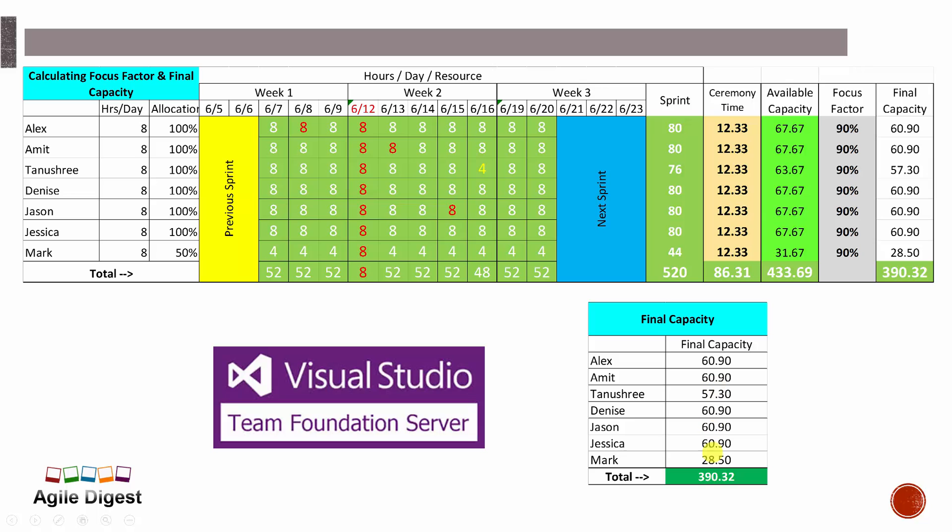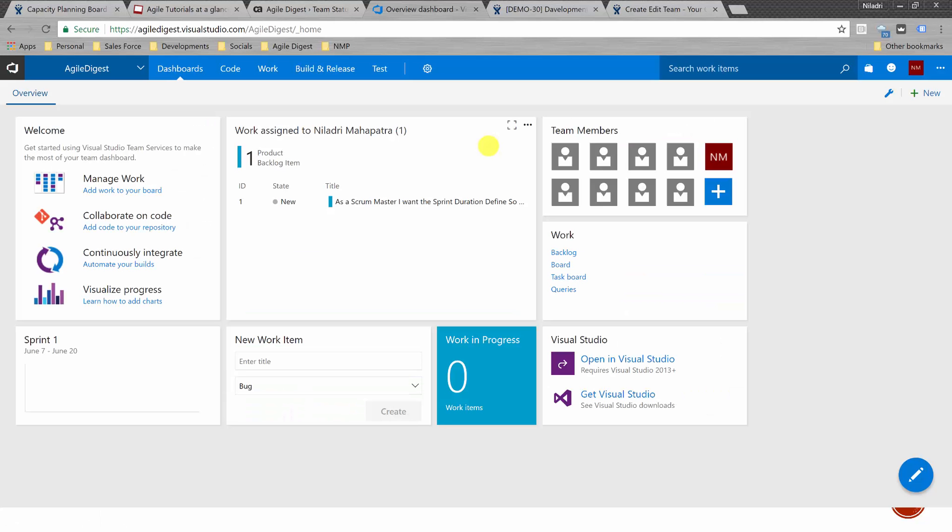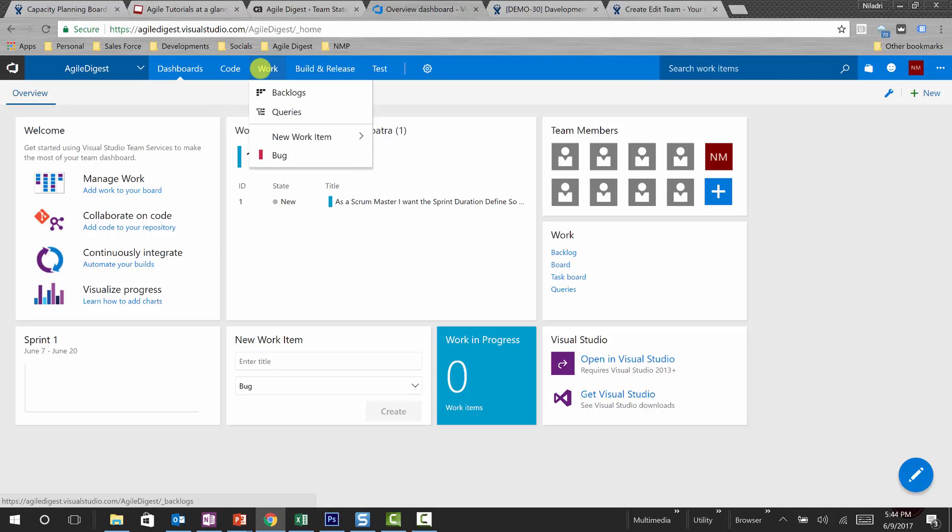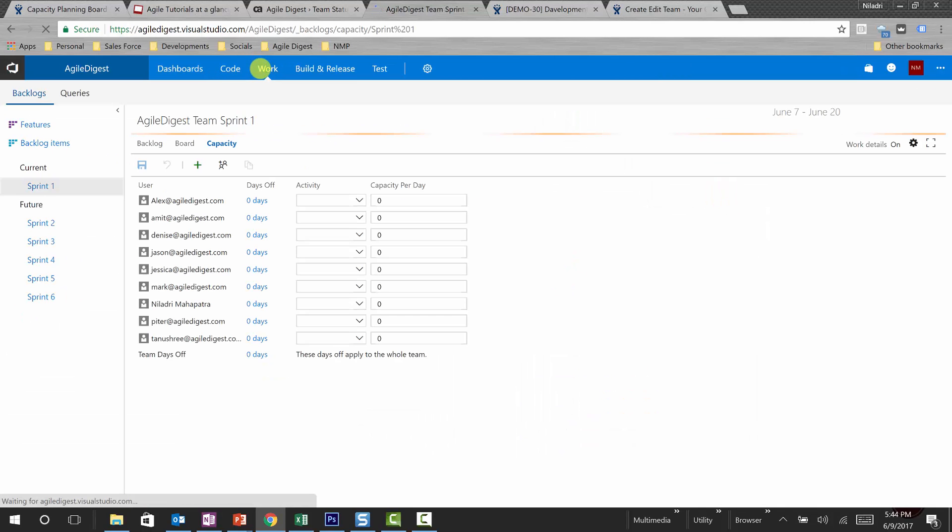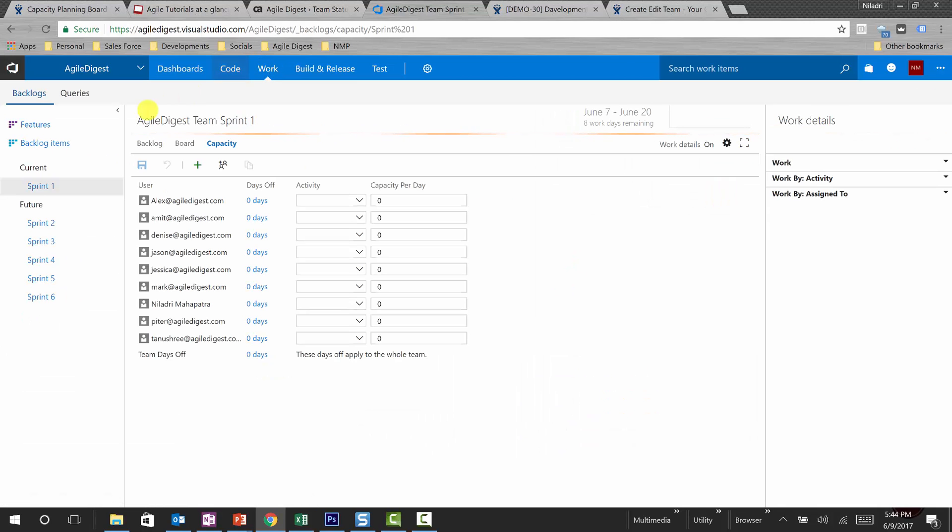Let's go to TFS and see how these values will be putting into it. So here if we actually look into the capacity, 60.90 will be kind of 6 hours per day. This is 6 hours per day, this is 5.7 hours per day because we have a 10 day sprint. Let's go to TFS.